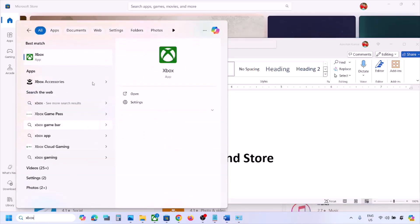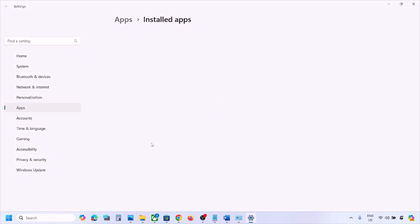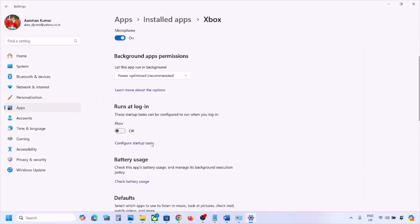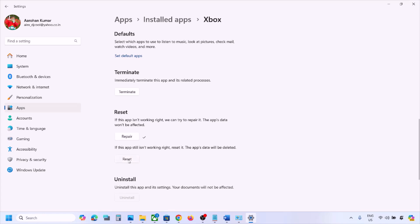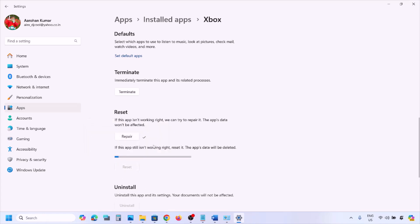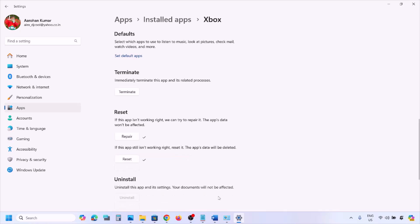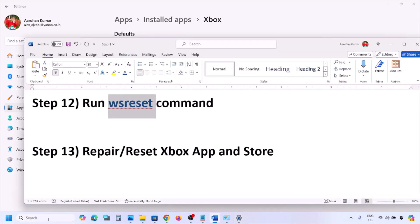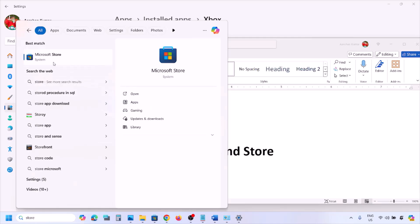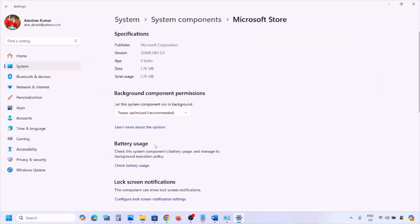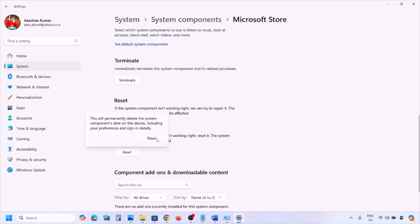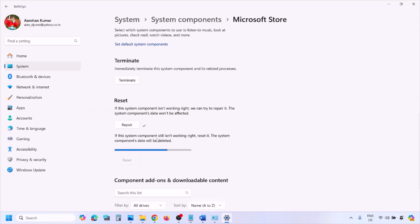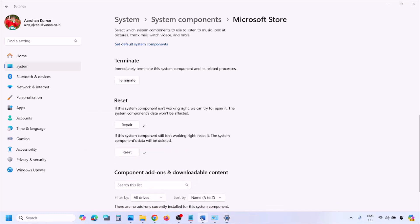The next step is to repair or reset the Xbox app. Type 'Xbox' in the Windows search box, right-click the Xbox app, and click App Settings. Scroll down to find the Repair option, click Repair, then open the Xbox app and check. If still not working, click Reset, and after the reset check again. Do the same for Microsoft Store: right-click Microsoft Store, click App Settings, click Repair, check, and if needed, click Reset.